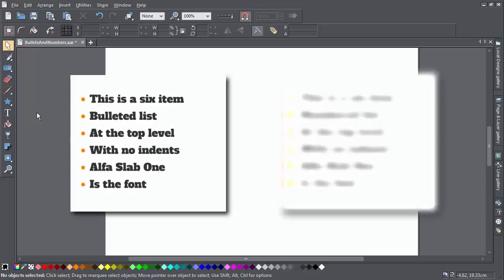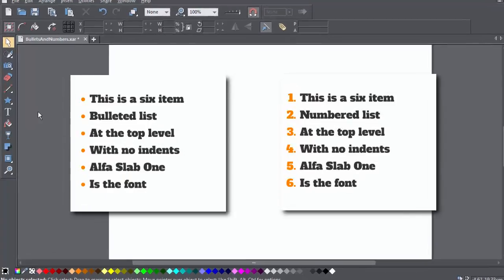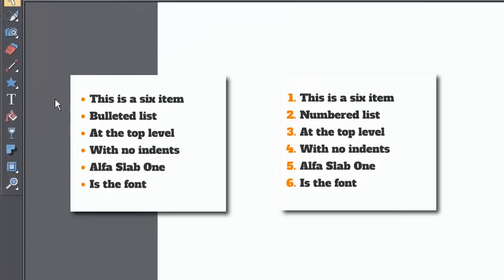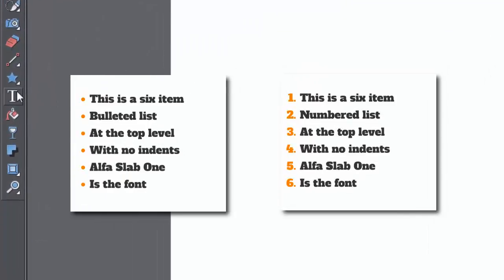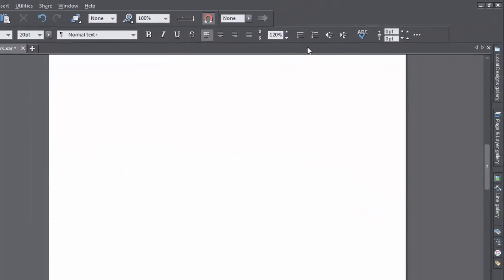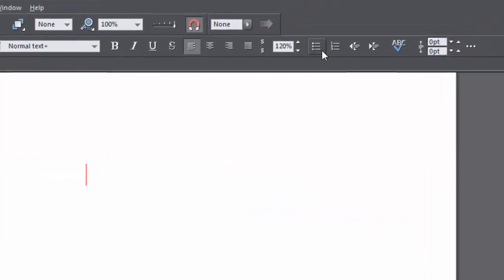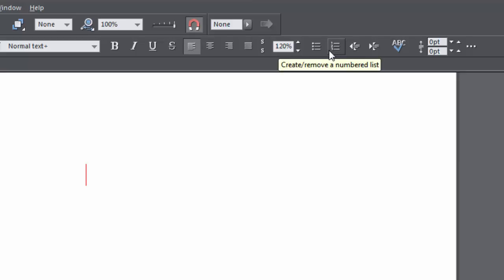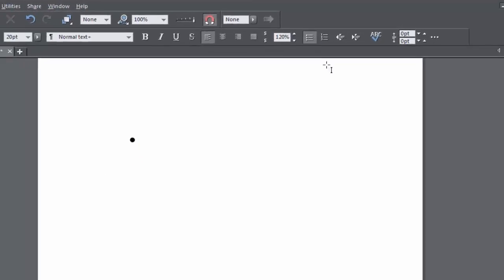If you want to create a bullet list or a numbered list, go into the Text tool and then click on the Bullet or numbered list buttons up here on the Info bar and enter some text.